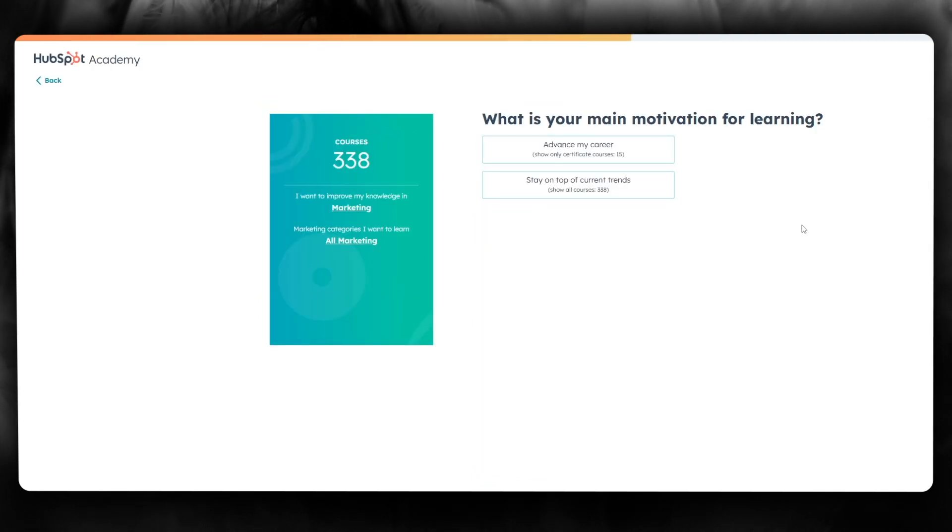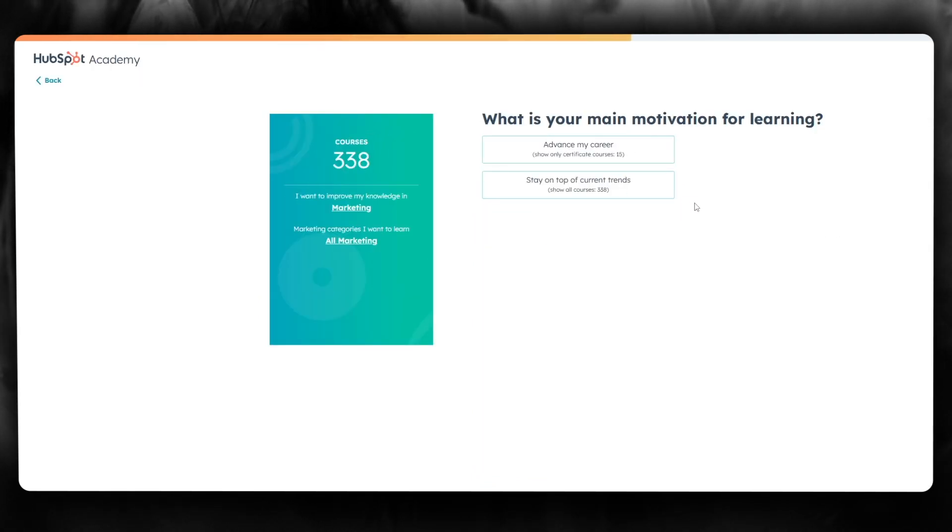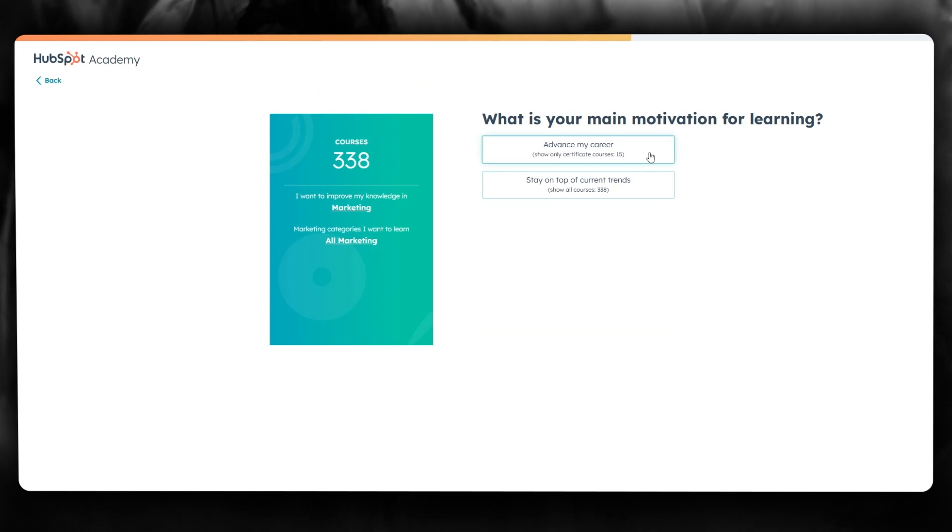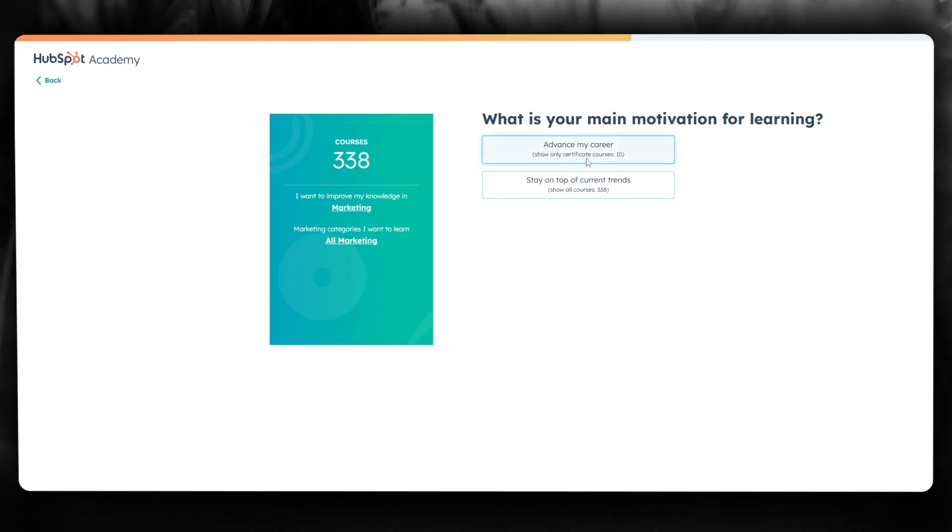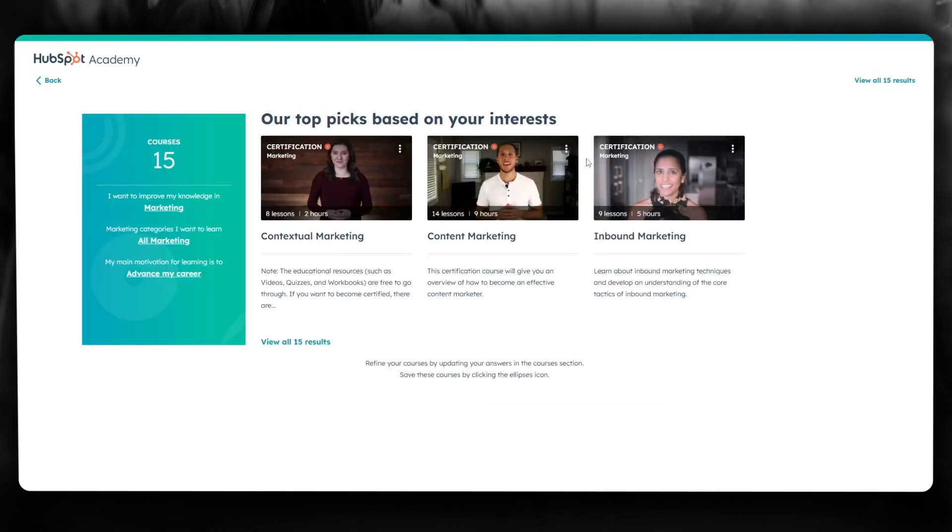What is your main motivation for learning? Let's go ahead with advancing my career or stay on top of current trends. I'm going to go with advance my career.